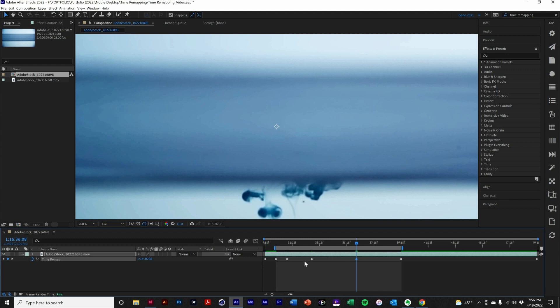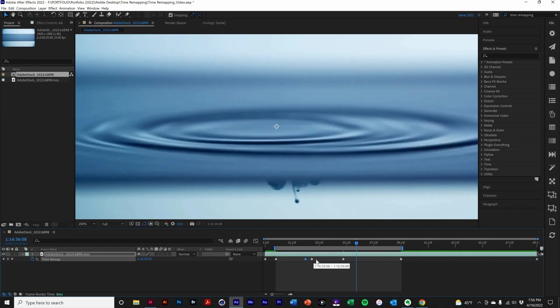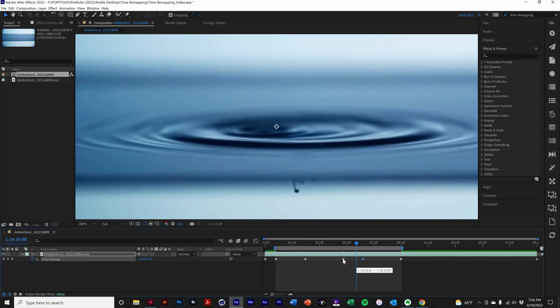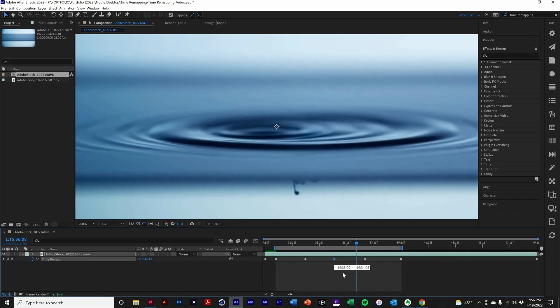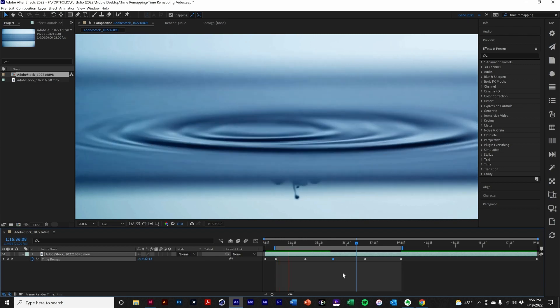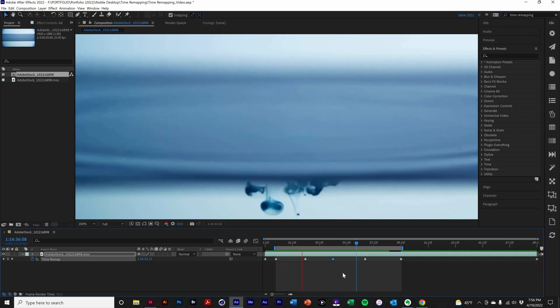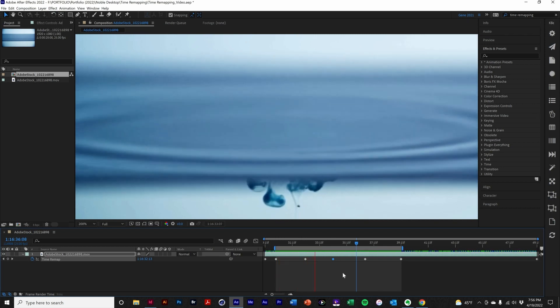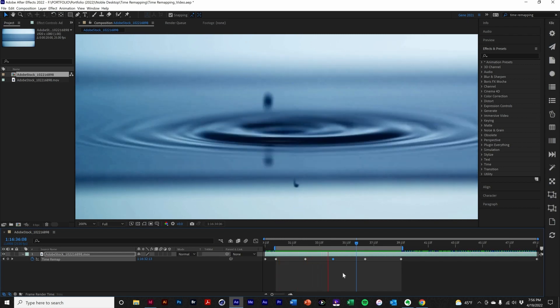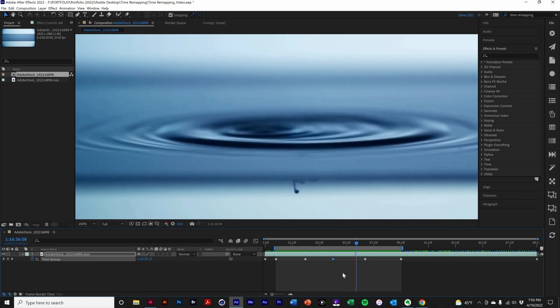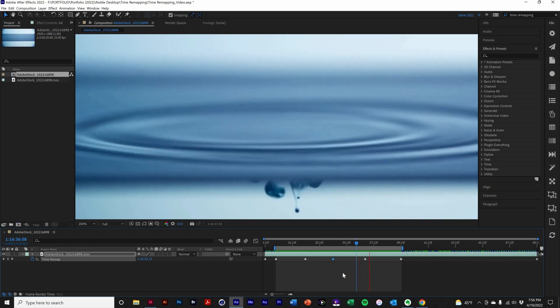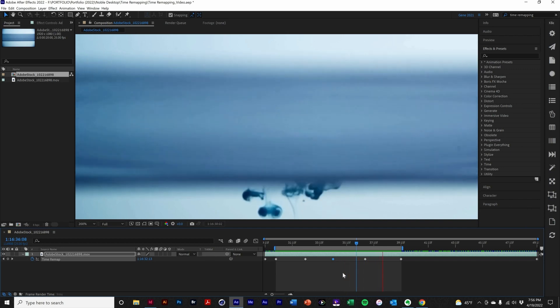And now what I'm going to do is start moving these keyframes around, basically reordering time, or the timing of the video. I'm just going to evenly space these out. And, whoa, there you go. Fabulous.